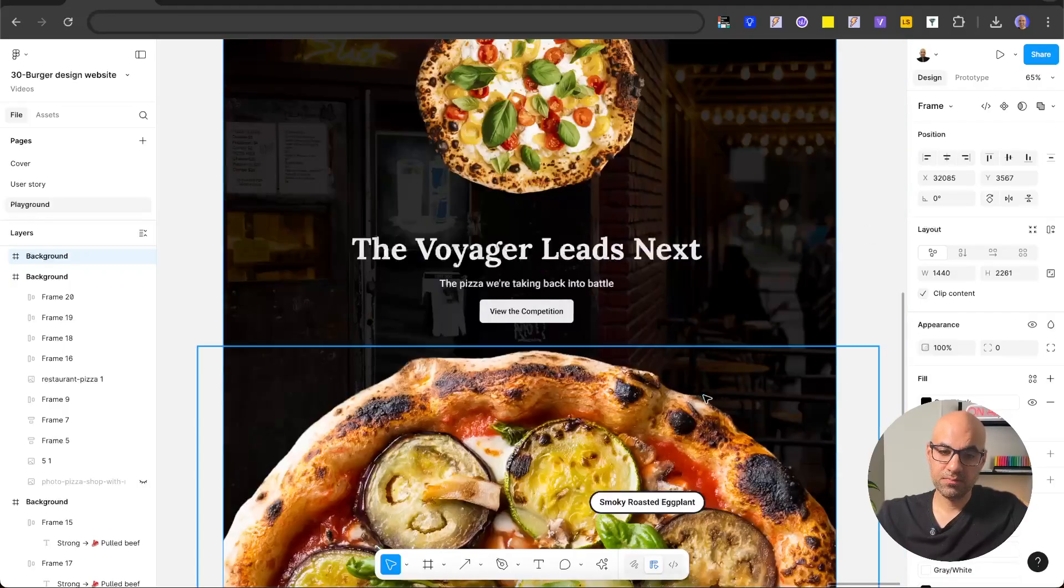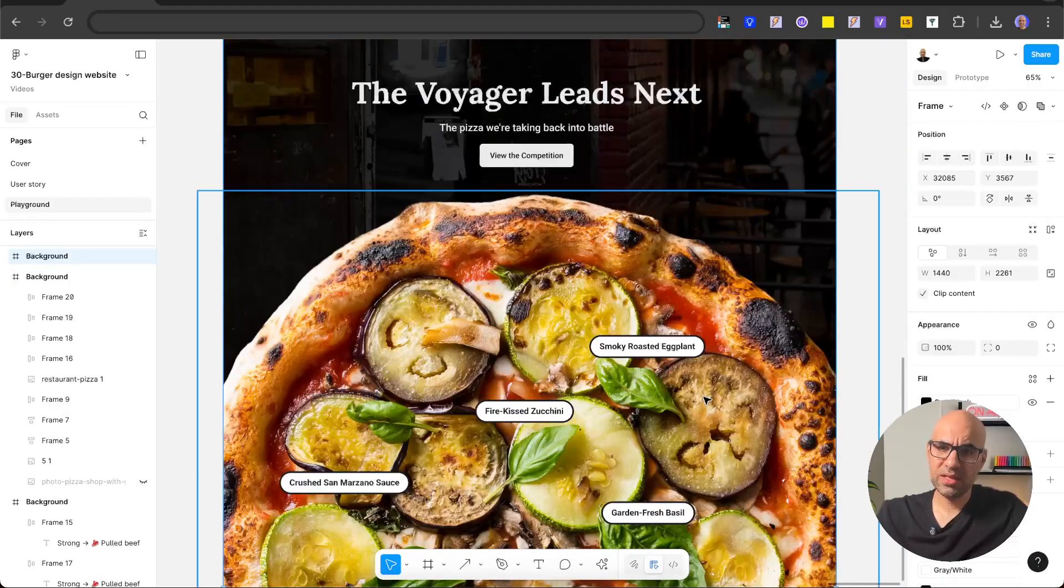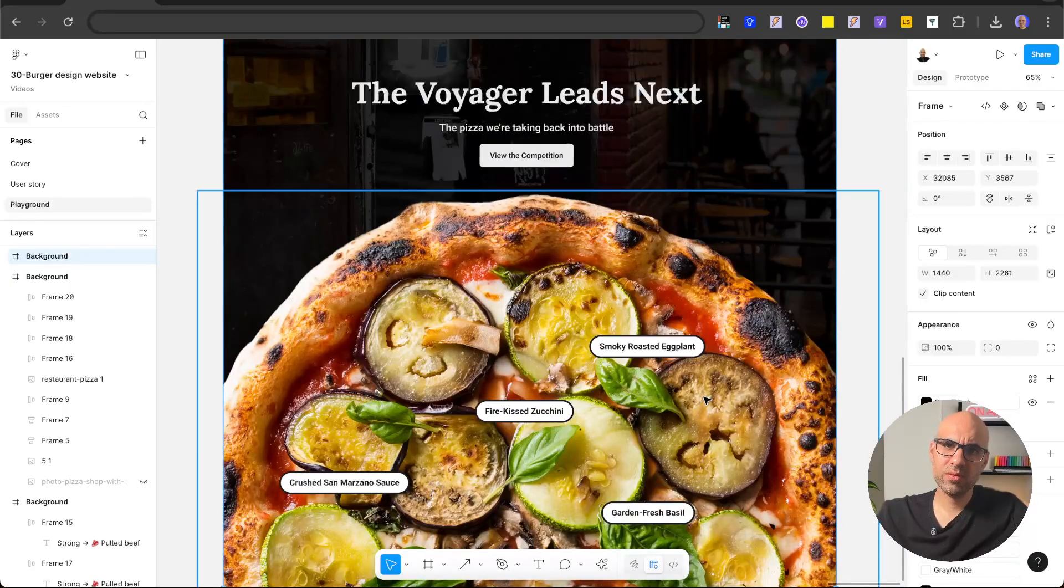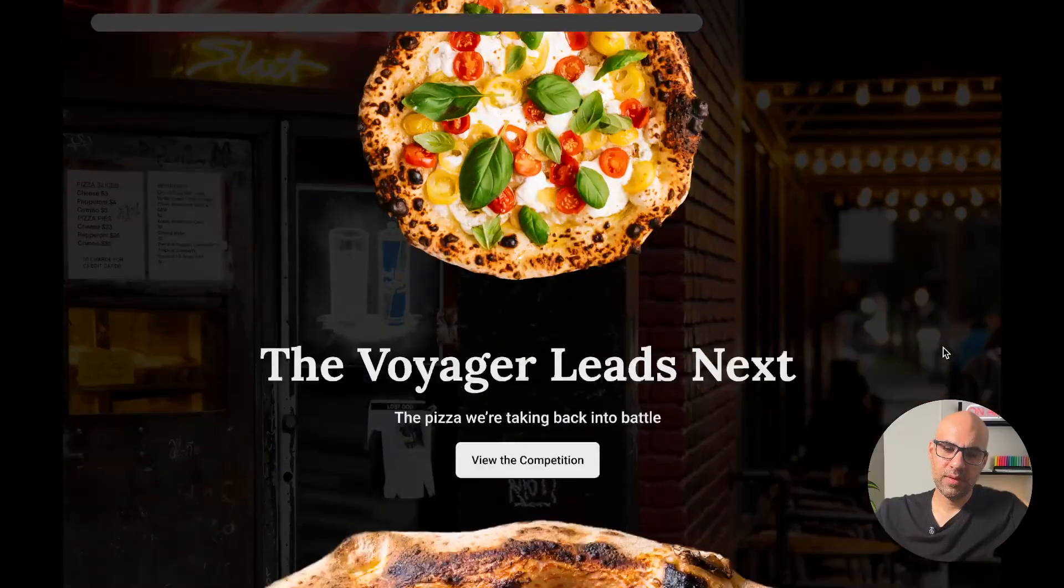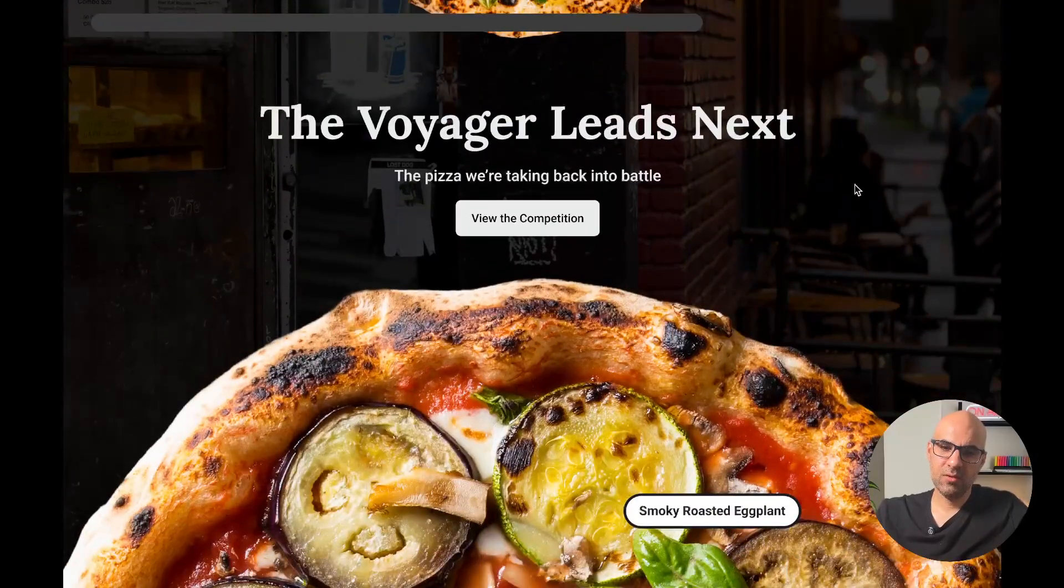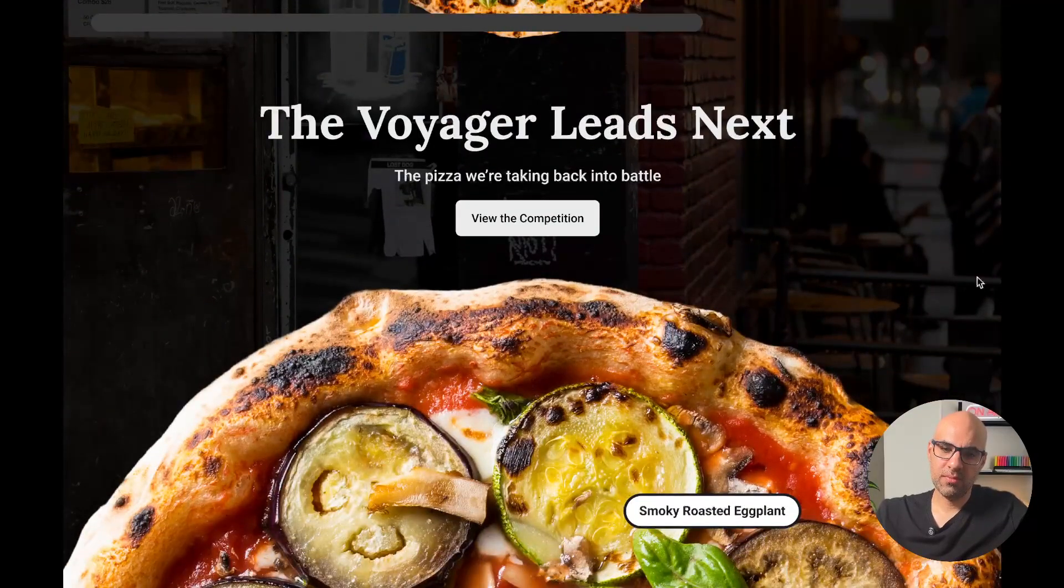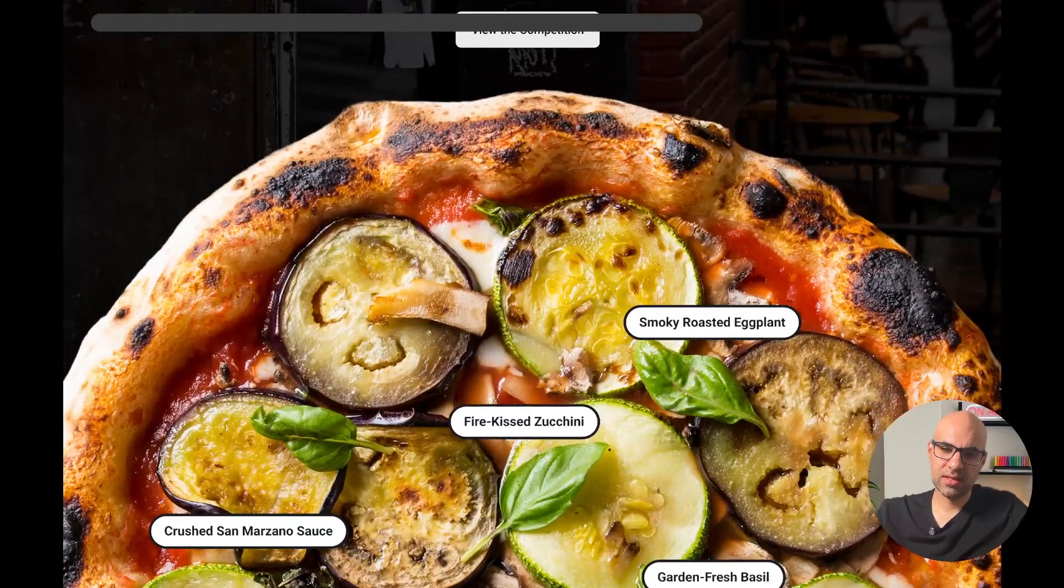So here's the final result with the photo in the background. You can see it here. And I will open it in full screen. The first section and the new pizza for the new competition in the second section.